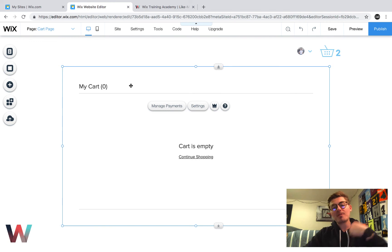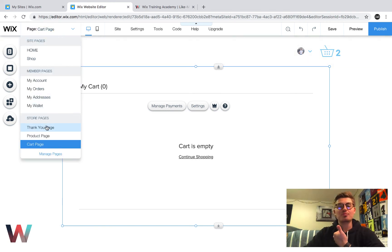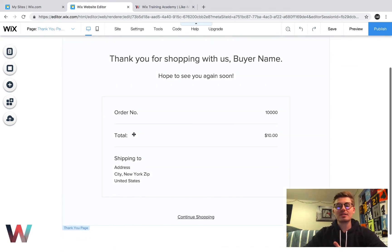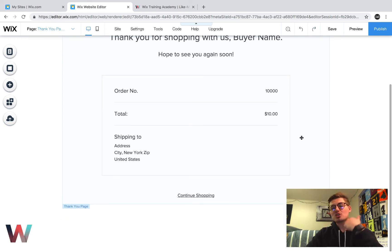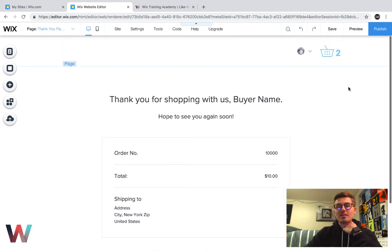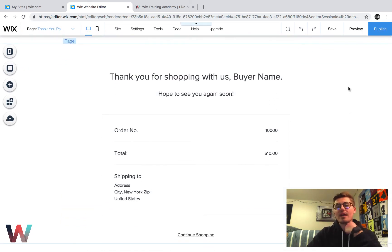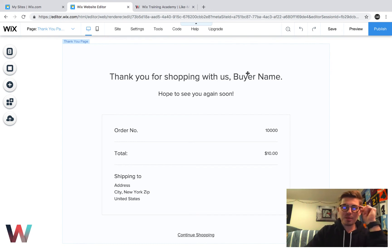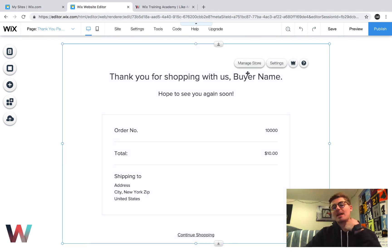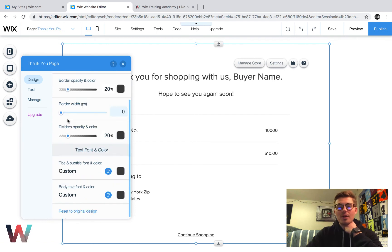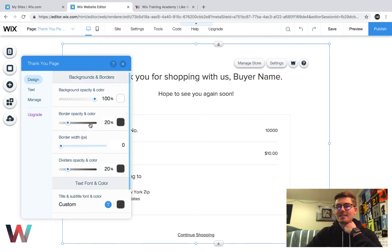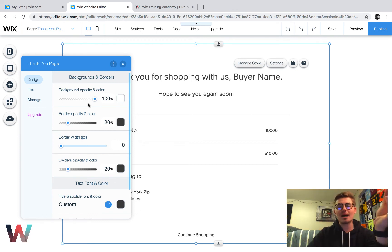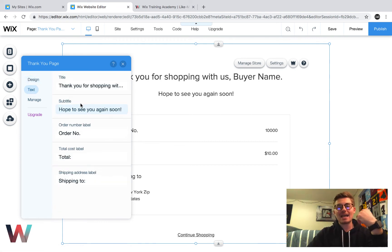But what you do want to focus on too is your thank you page. And when people see this, some store owners like to just think that this is just an easy going, okay, thank you. And then it has the buyer's name right here. But this thank you page can actually be used to benefit an upsell just depending on how you manage it. So if you click settings here, one, you can go through, you can change all the designs again, just like I showed you in the last one with the cart page, the same process applies with the fonts, the colors, and then you have the text.